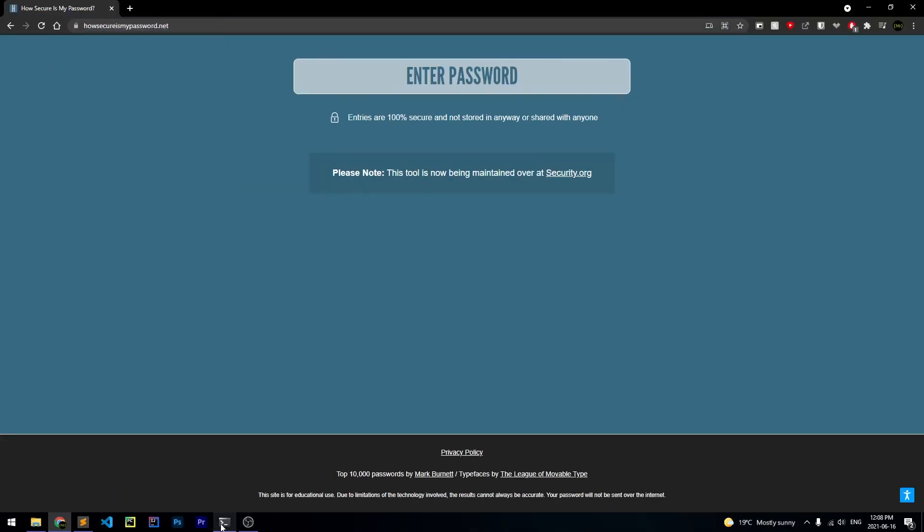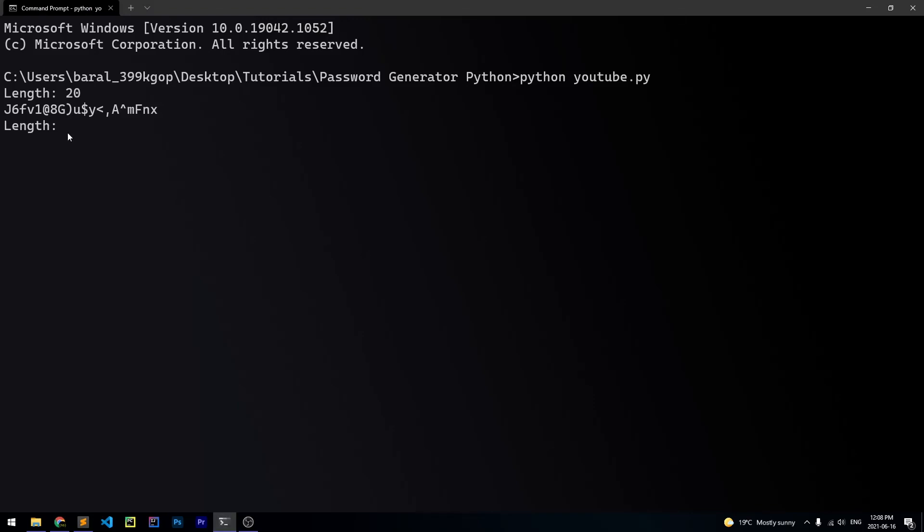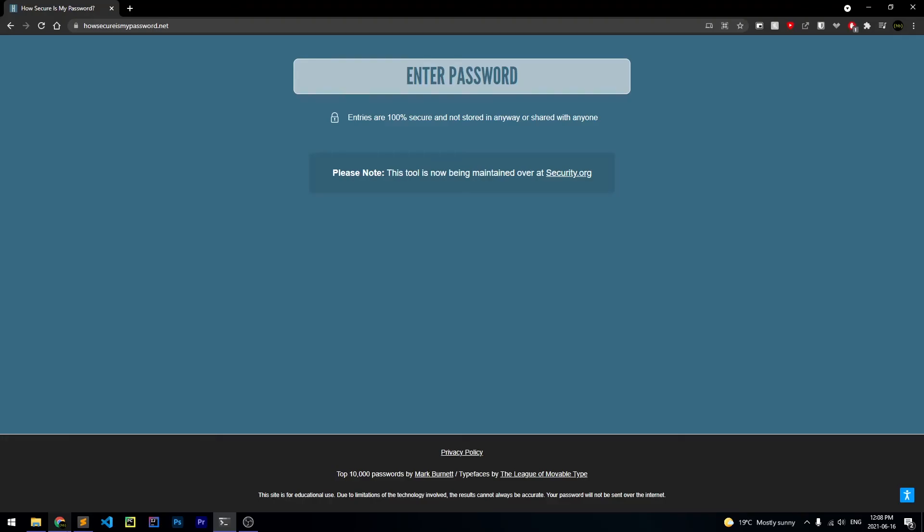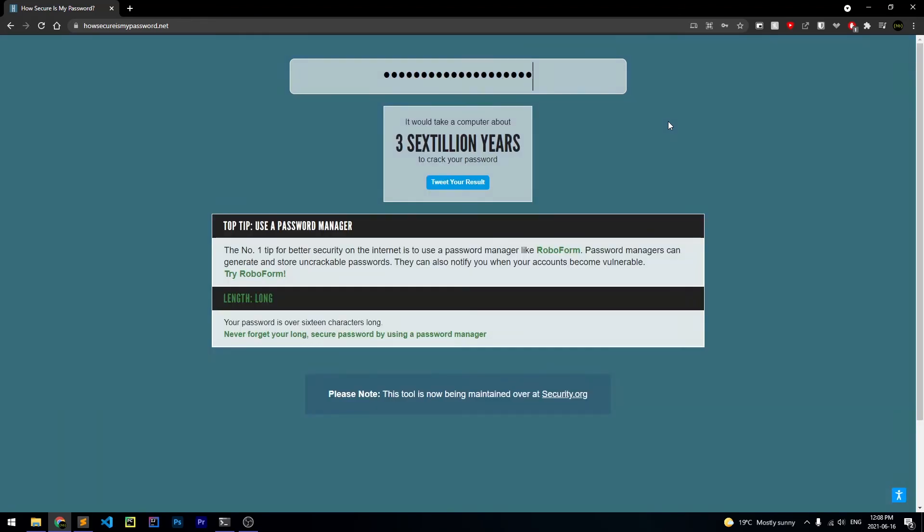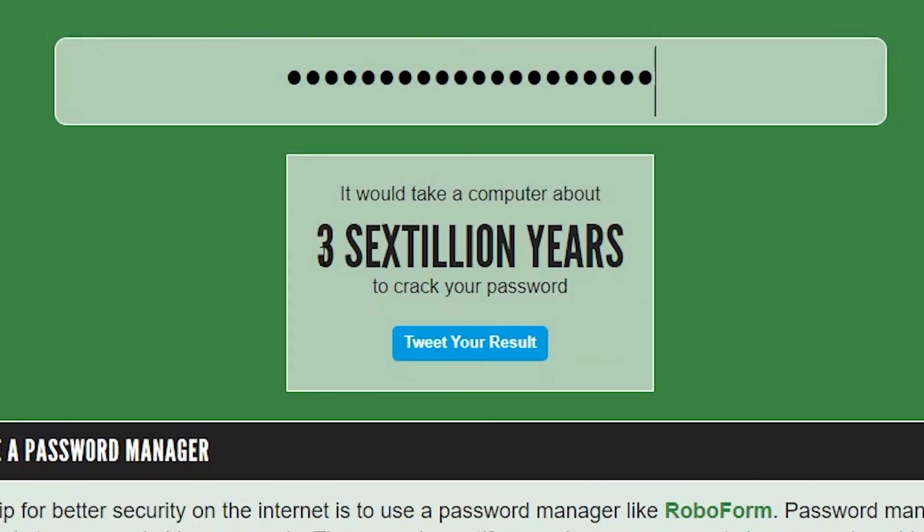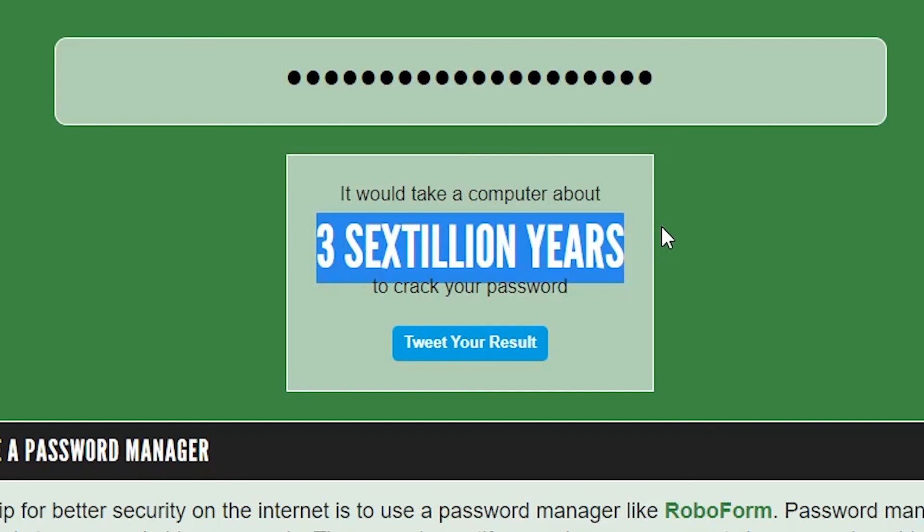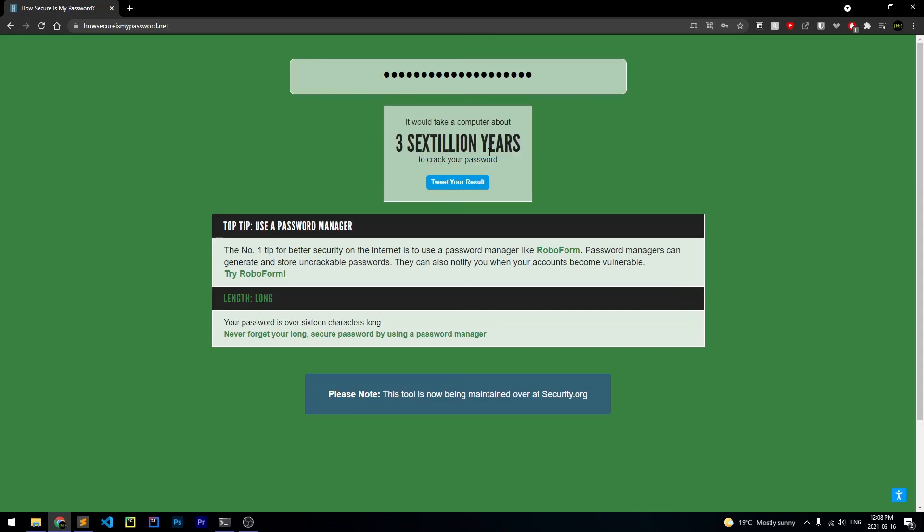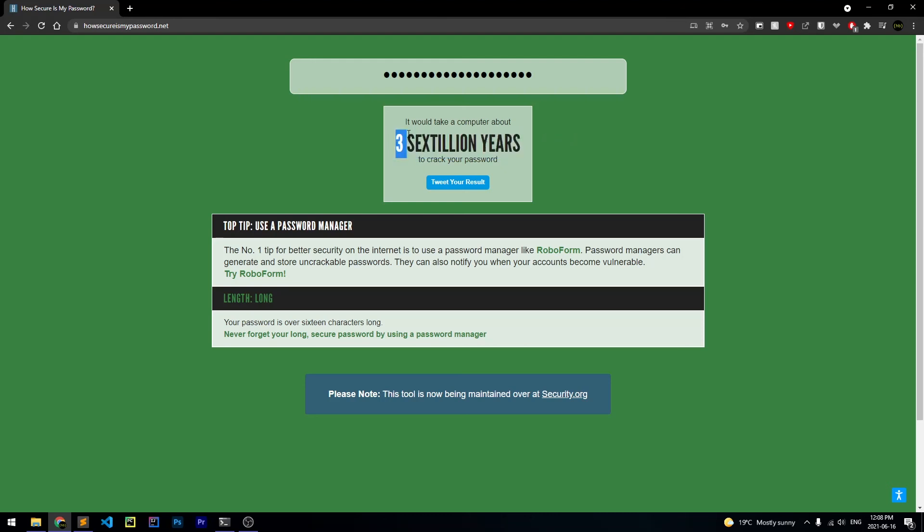And I've just copied this password, and I'm going to paste it in here so we can see how long a computer would take to crack it. So let's go ahead and paste it, and as you can see, it takes three sextillion years to crack the password. So by generating your passwords with Python, you're making it so that hackers have absolutely no chance of cracking your password unless they have three sextillion years to spare, which they probably don't.